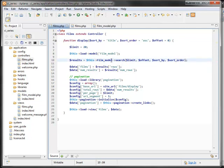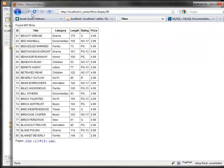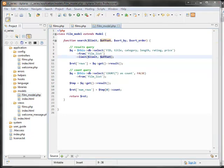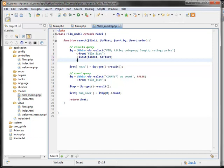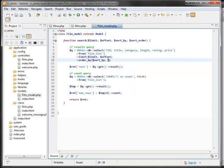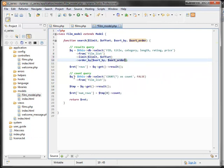Now modify the search function to accept sort_by and sort_order parameters. In the query, call order_by() with the sort_by field and sort_order. We don't need order_by on the count query since it doesn't care about sorting or order.